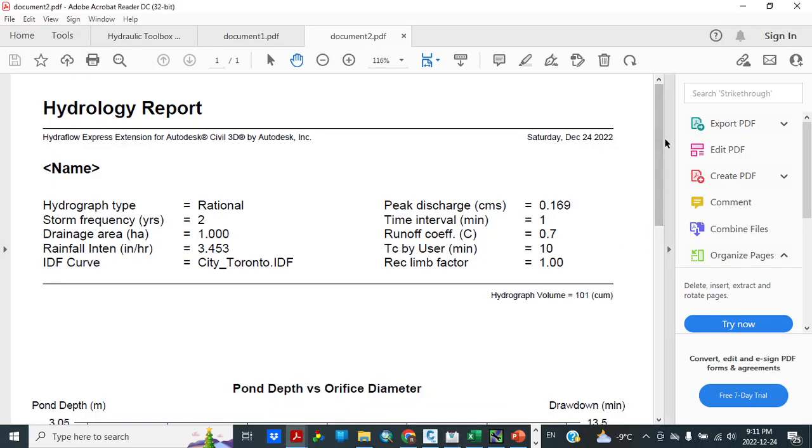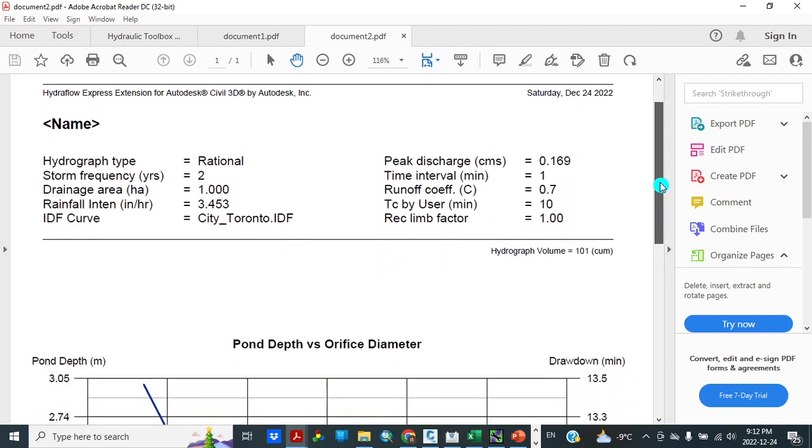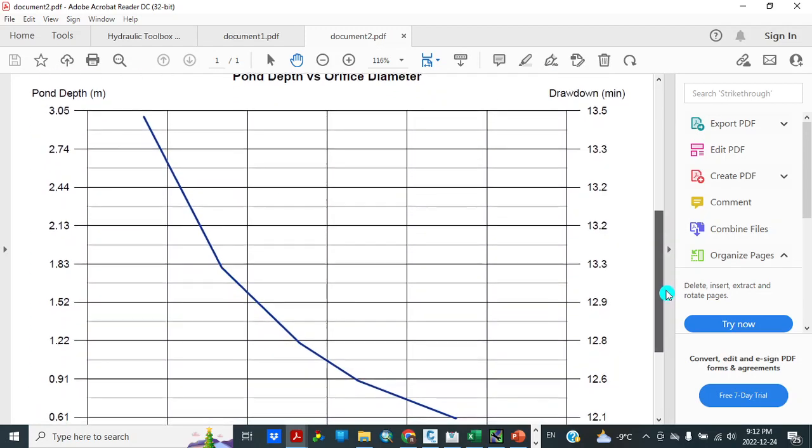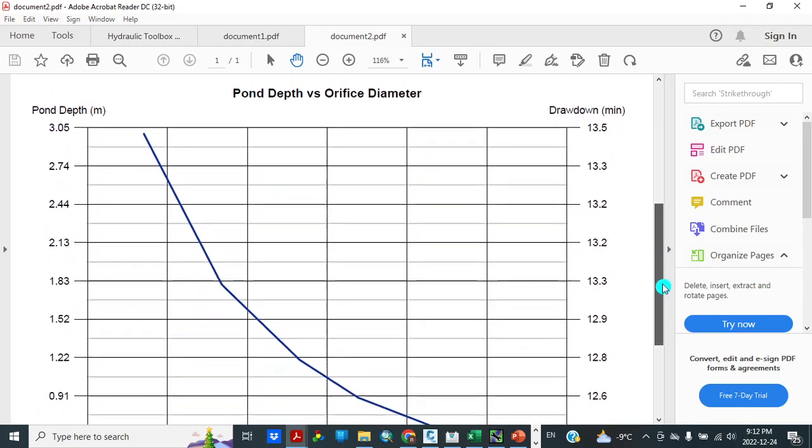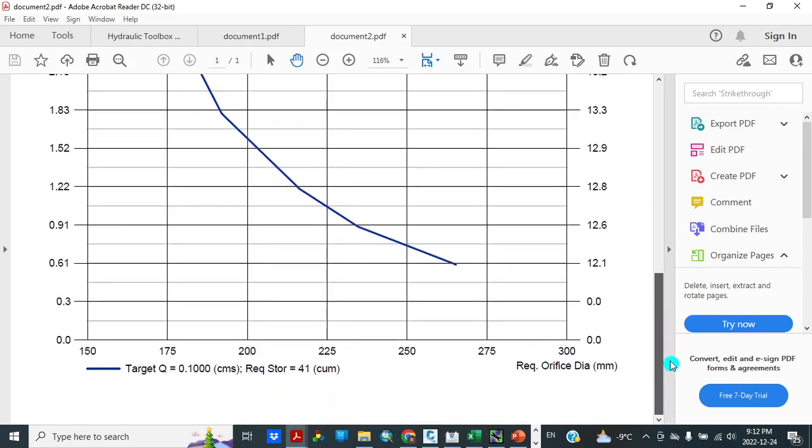This is the open document. Here this gives us storm frequency 2 years, drainage area 1 hectare, rainfall intensity in inches per hour 3.453, peak discharge 0.169, runoff coefficient 0.7, and this is pond depth versus orifice diameter graph.